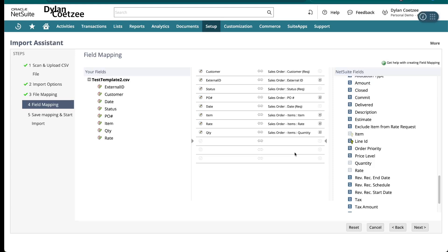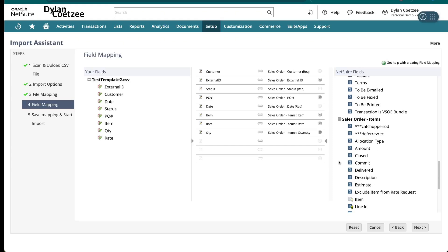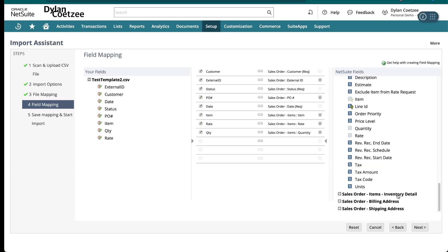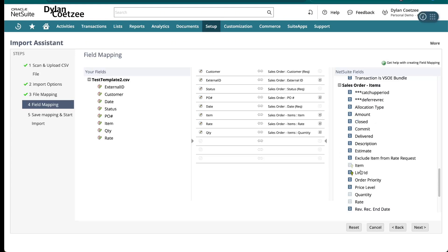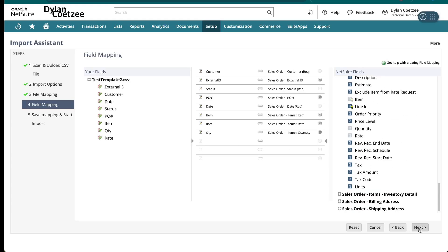My mapping is now complete, and these are the minimum fields required to import a sales order. Remember, if you have more required fields, simply ensure those are also linked. For example, if a tax code is required, select the tax code at the line level and map it across. You can also override the description field if needed — you have full control over this.